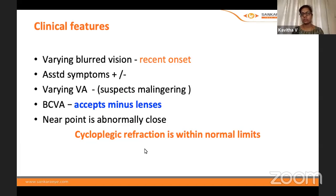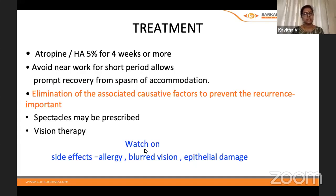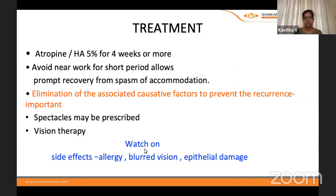Treatment for accommodation spasm: atropine is advocated — I use home atropine, one drop per day for about a month — with close follow-up. Meanwhile, explain to patients the side effects of the drug as well as the associated blurred vision they will experience.